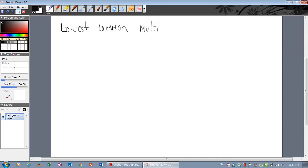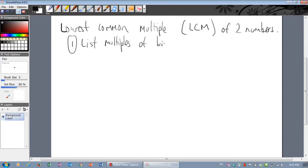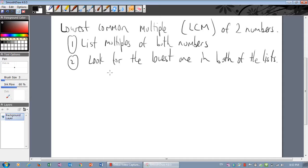Lowest common multiple, which we abbreviate to the LCM. To find the lowest common multiple: firstly, list the multiples of both numbers separately. And then secondly, we need to look for the lowest one that appears in both of the lists.